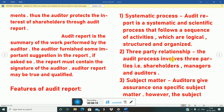Audit report involves three parties: shareholders, managers, and auditors. The shareholders are the owners of the company, the auditors audit the company, and the managers run the company.